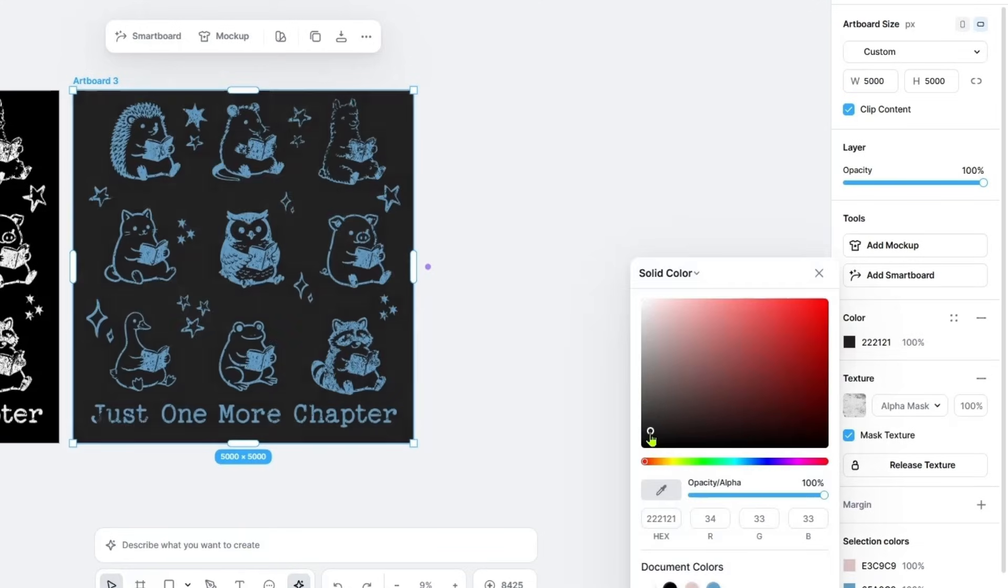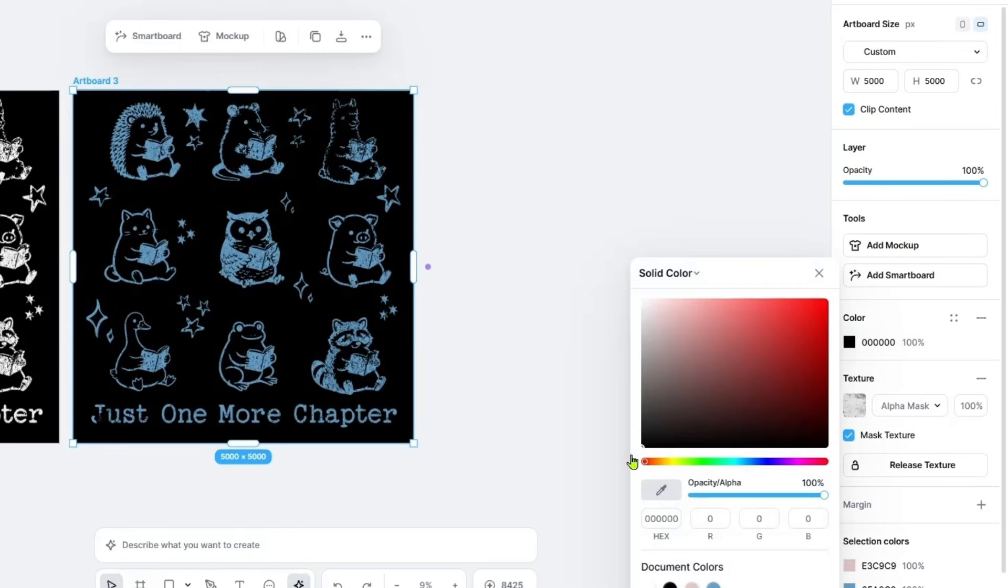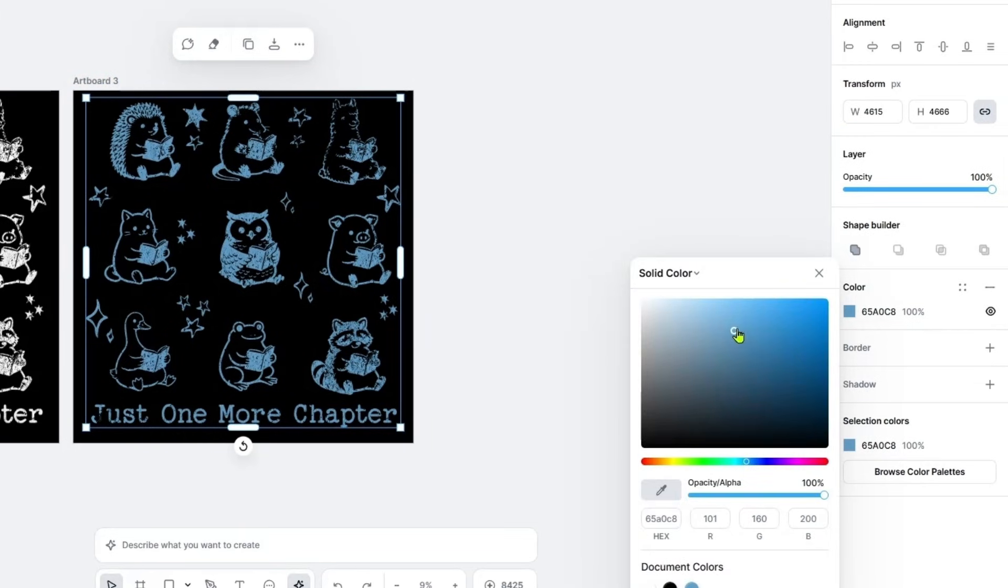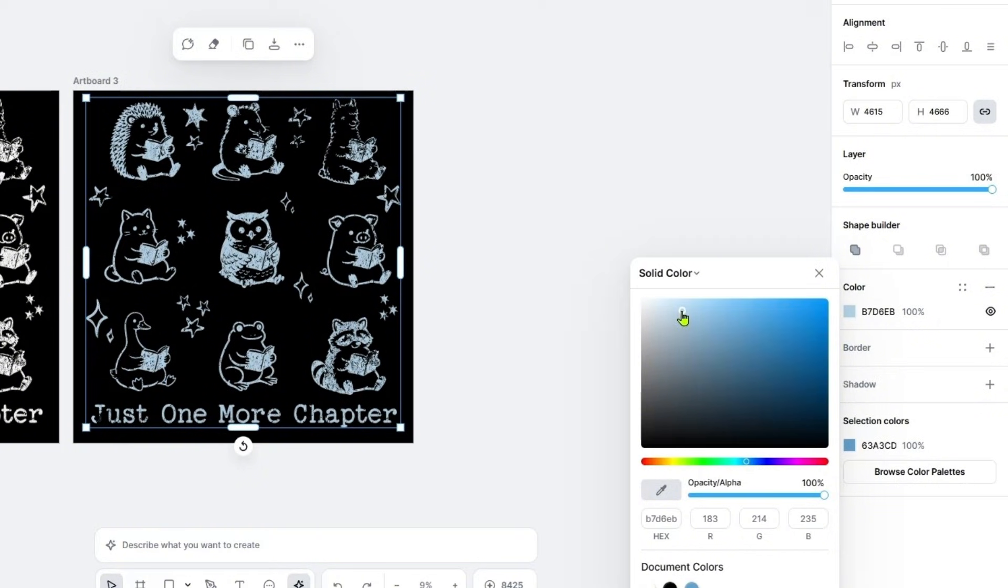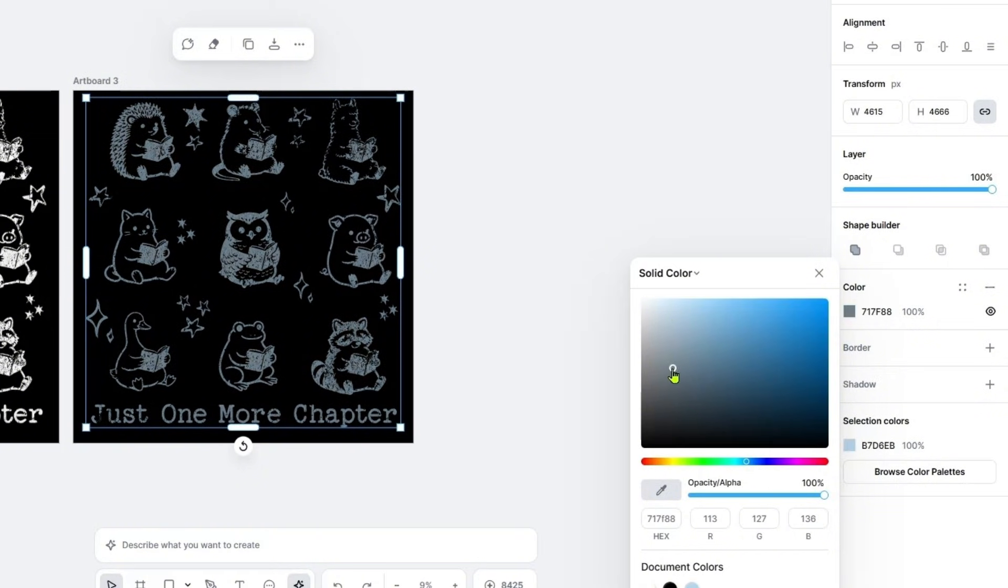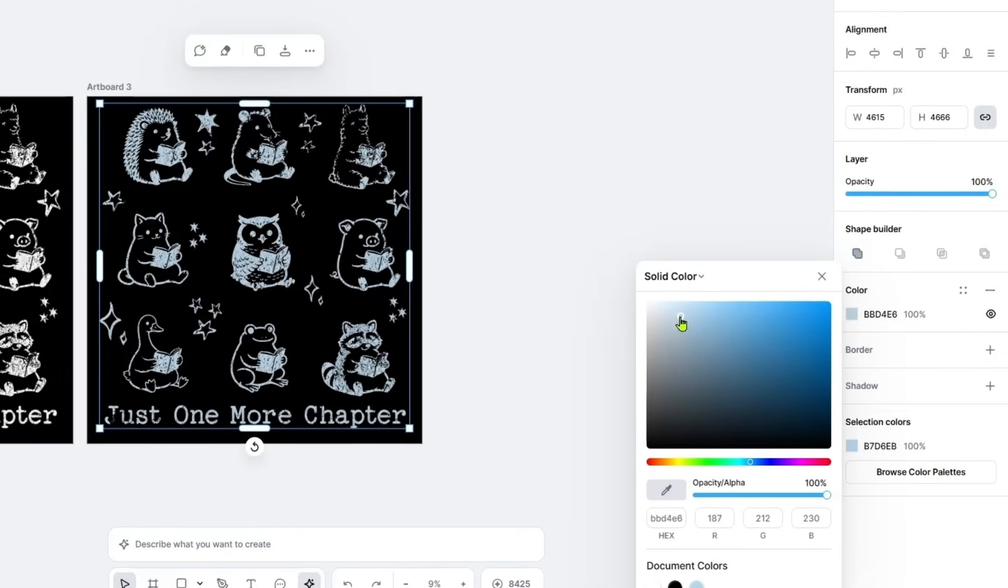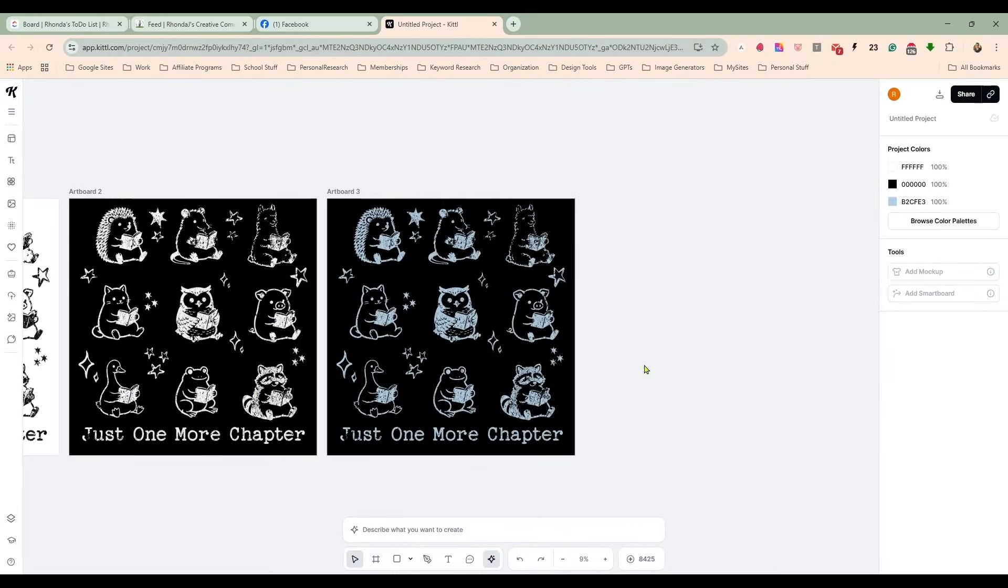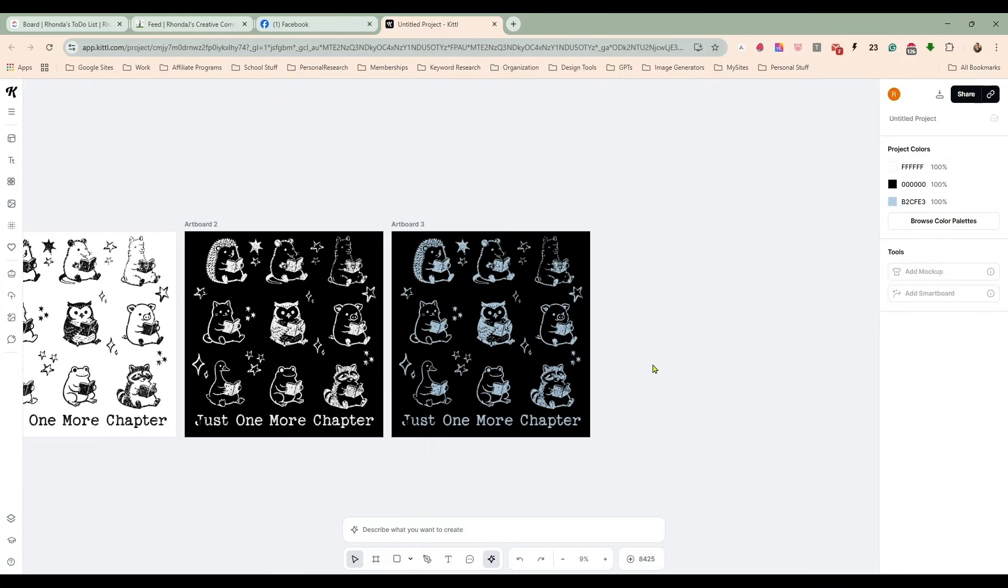And that looks good on darker t-shirts. Now I would change that color a little bit more, lean into more like the gray blue perhaps, but you can offer this in a variety of colors for different color t-shirts.